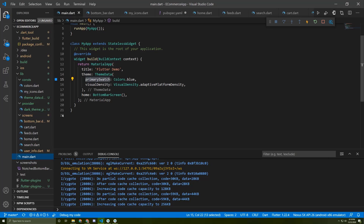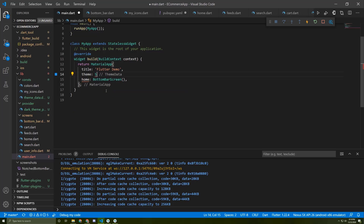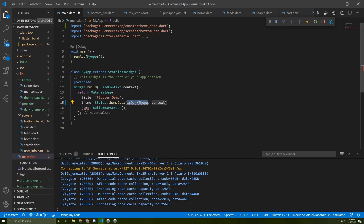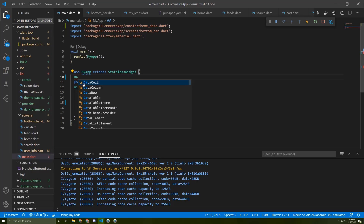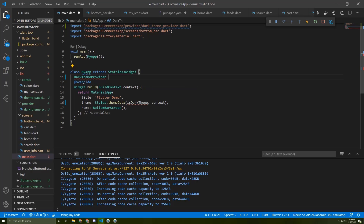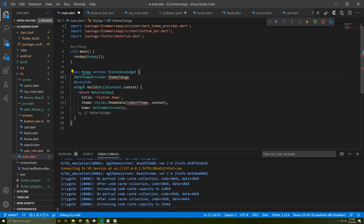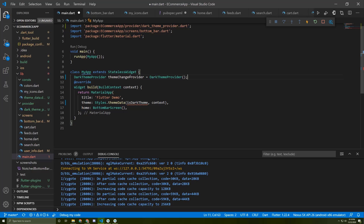Now let's go to the main file. Instead of the default theme, we need to return the Styles ThemeData class. Let me import it — Styles.themeData. I've already imported the class. It will take the boolean. We also need to initialize the provider class in order to use it: darkThemeProvider, which I'll name themeChangeProvider.